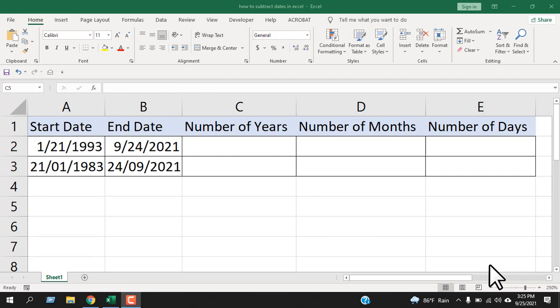How to subtract dates in Excel. Hello everyone, welcome to Excel 10 tutorial. In this Excel tutorial for beginners, I will show you how you can calculate difference between two dates in Excel. At the end of this tutorial, you will be able to subtract dates to get days, months and years. Let's get started.